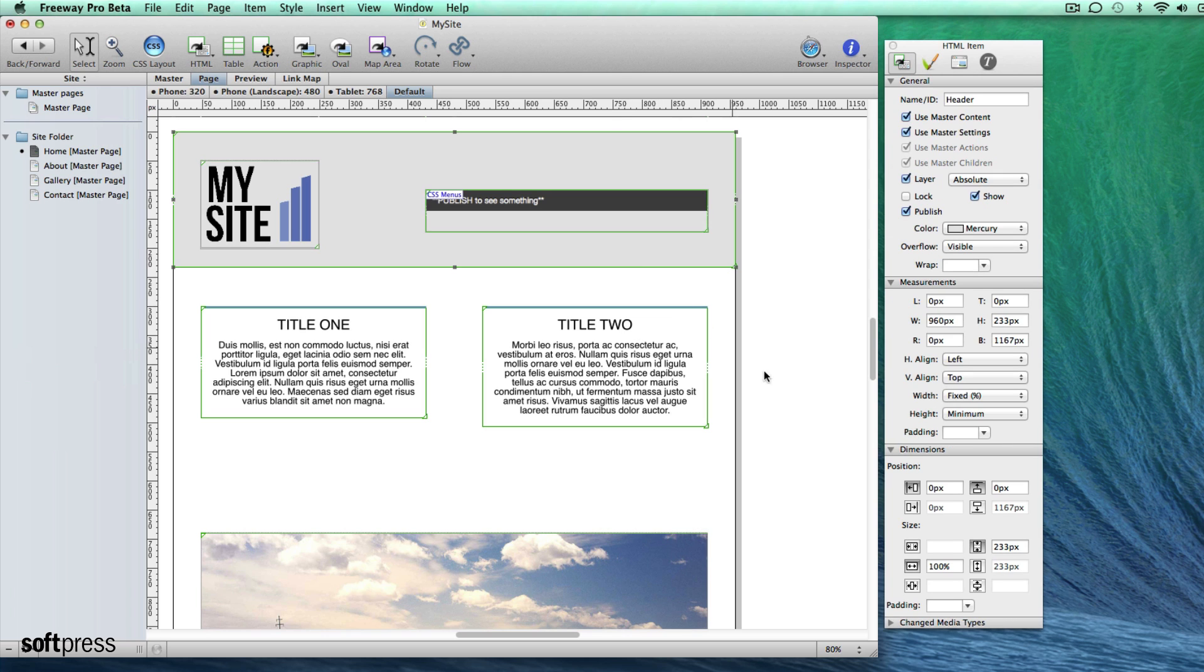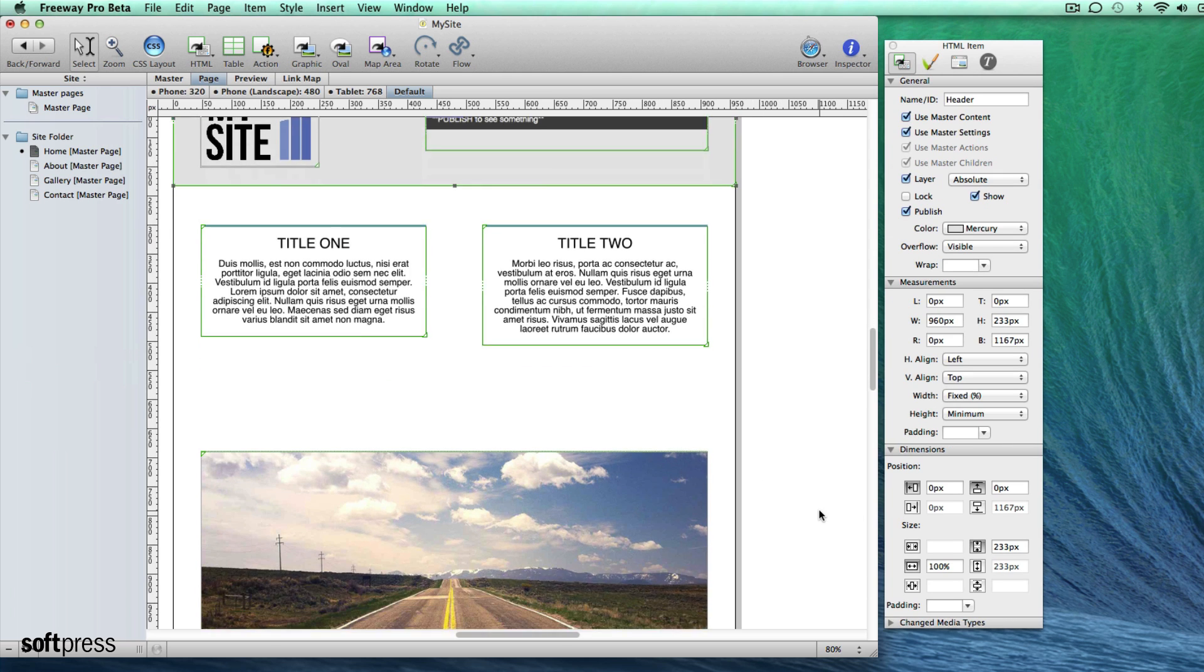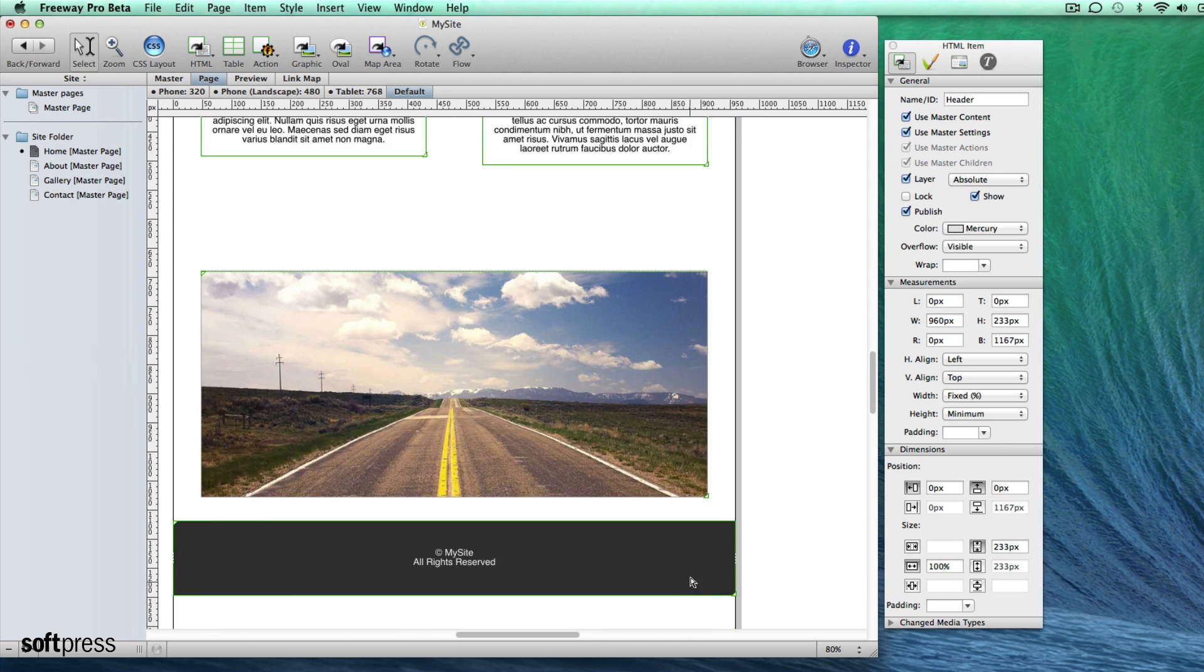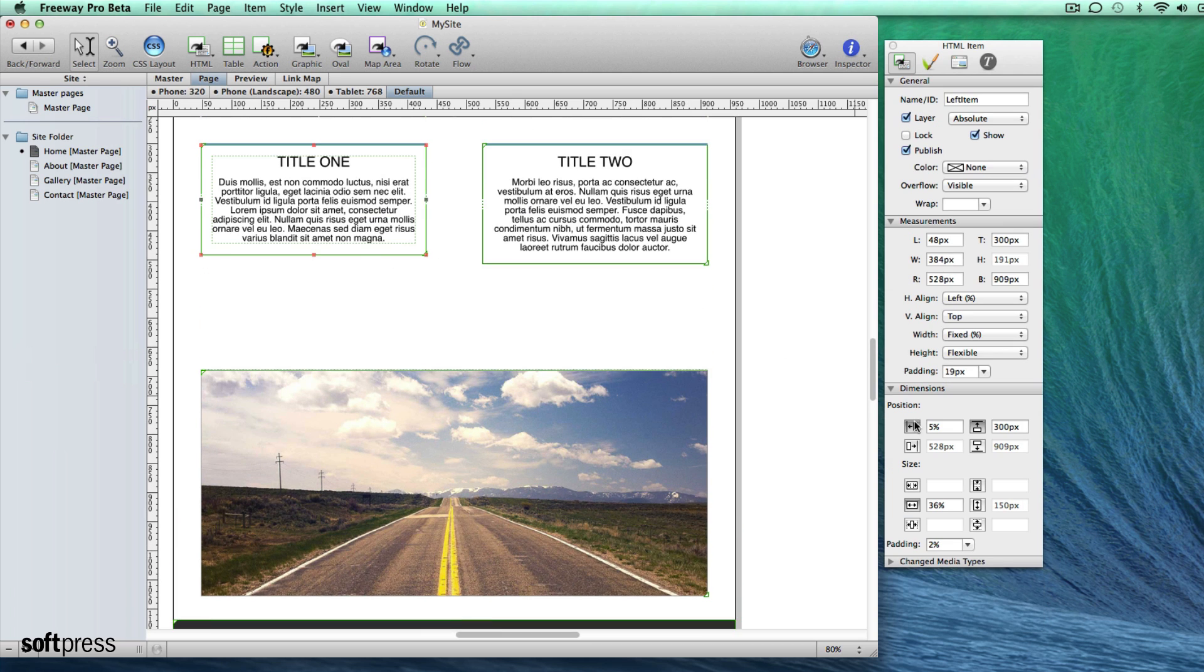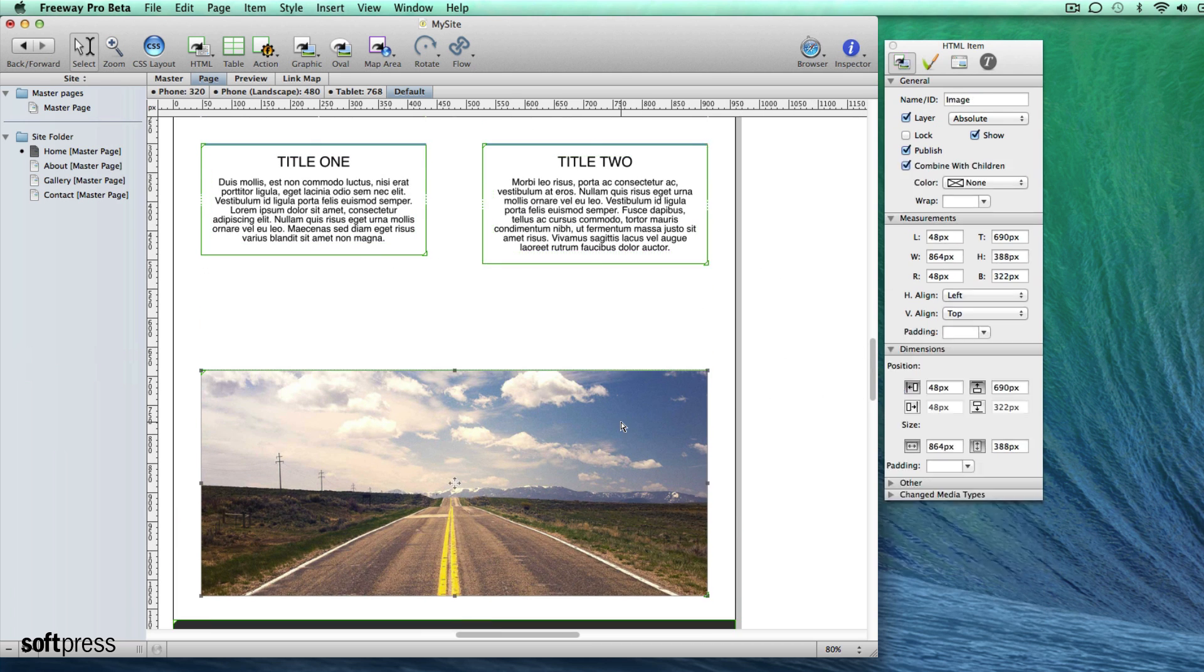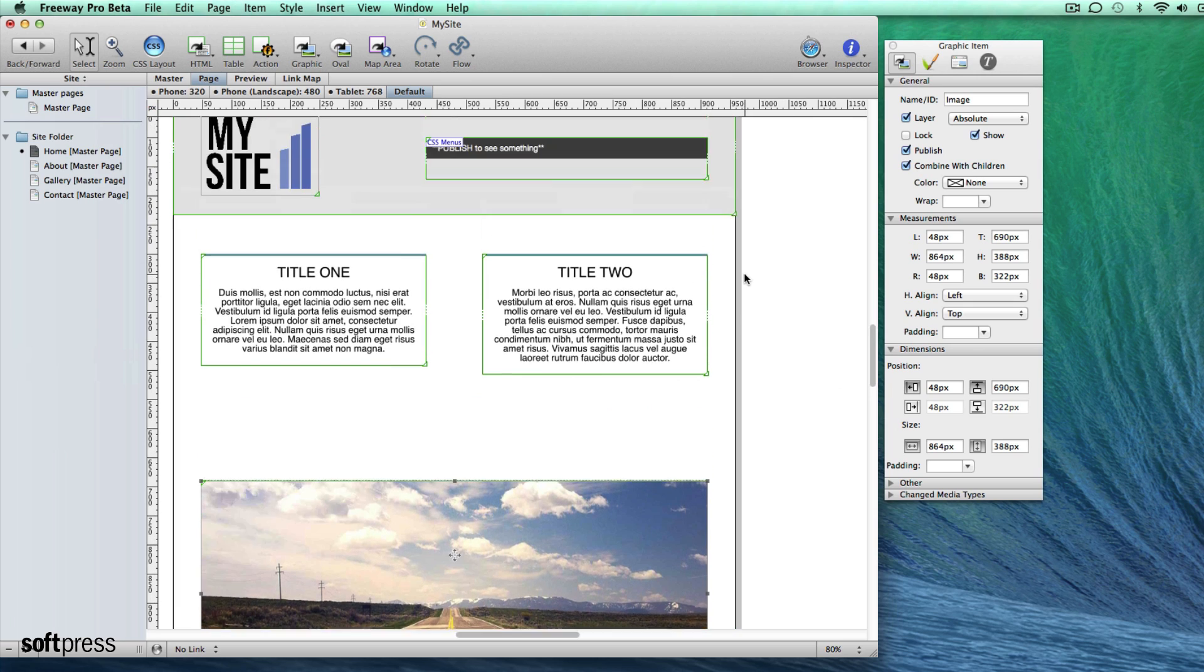On the page I have a number of HTML items. I have a header and a footer which are both set to 100% wide, a left column item with a left inset of 5% and a right column item with a right inset of 5%. Lastly I have a graphic item here for my image.